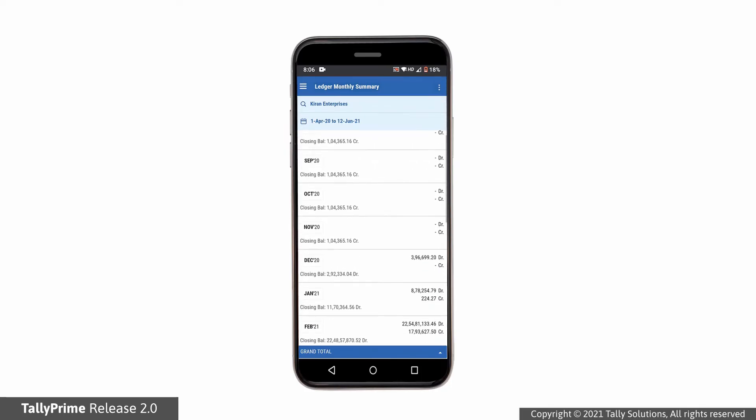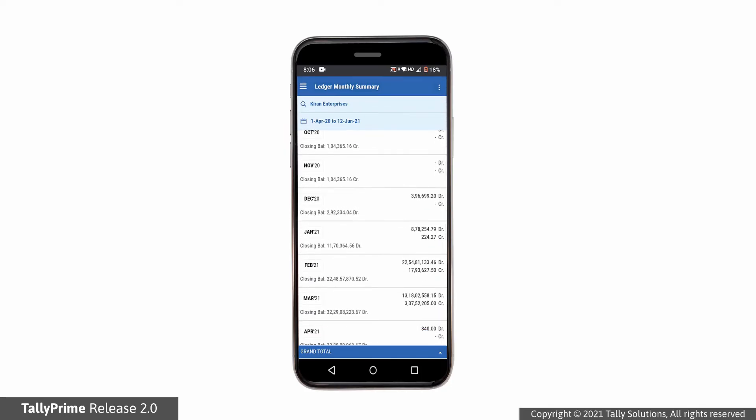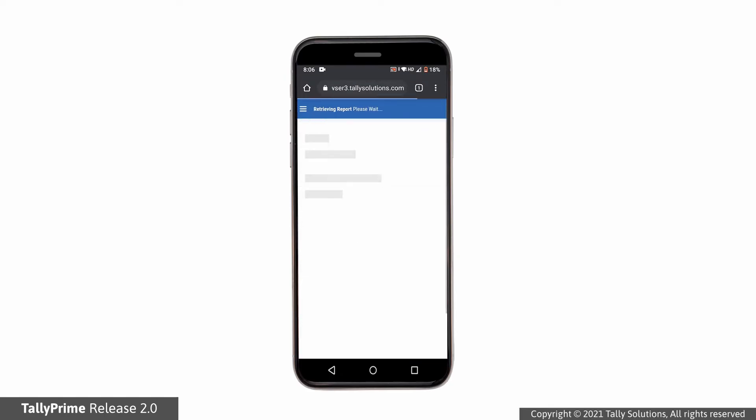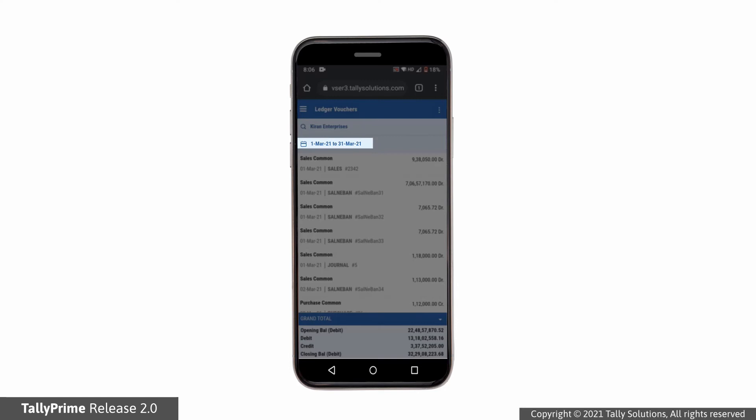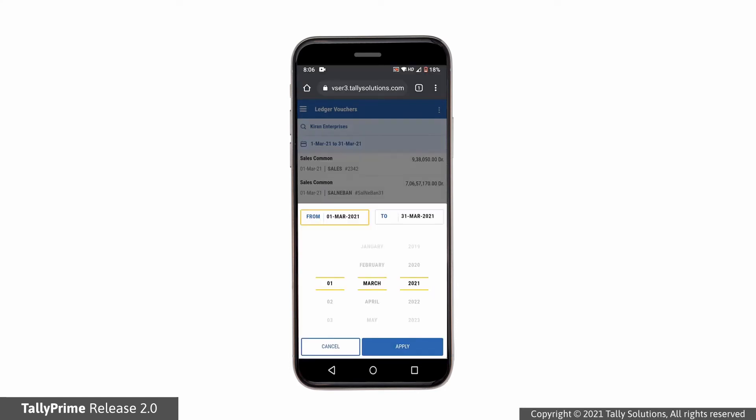You can further drill down from any month in the Ledger Monthly Summary to view Ledger Voucher Report. You can change period of the report to view details for a different period. The option to change period is different in each device type. In a mobile, you have simplest design that allows you to easily select the day, month, and year.